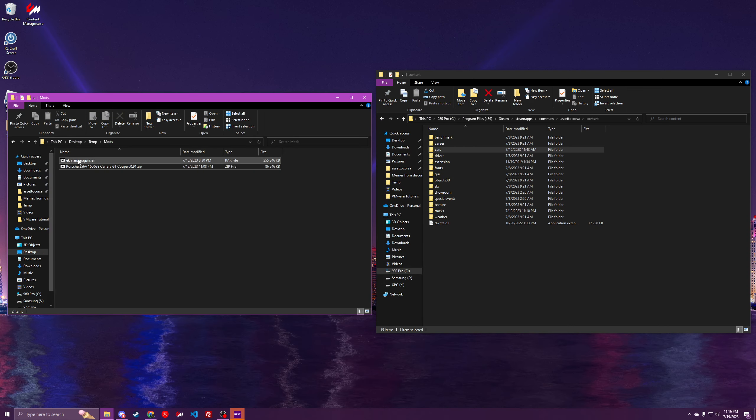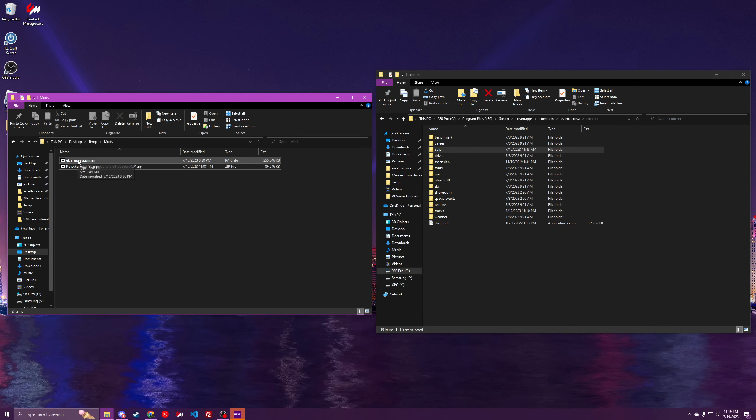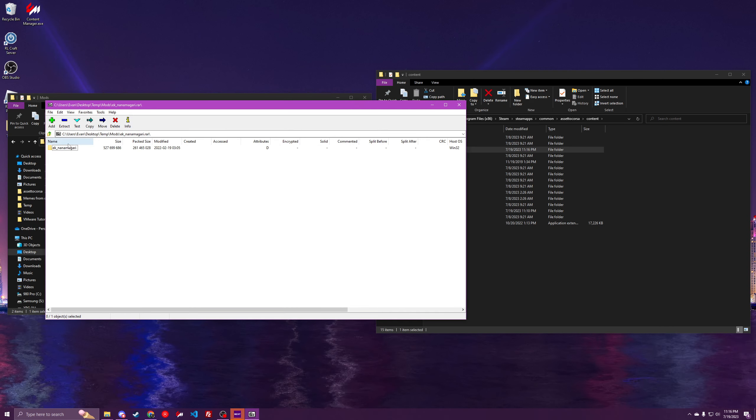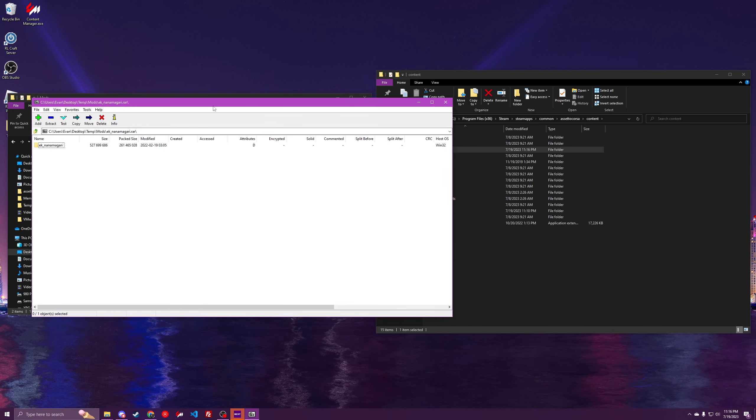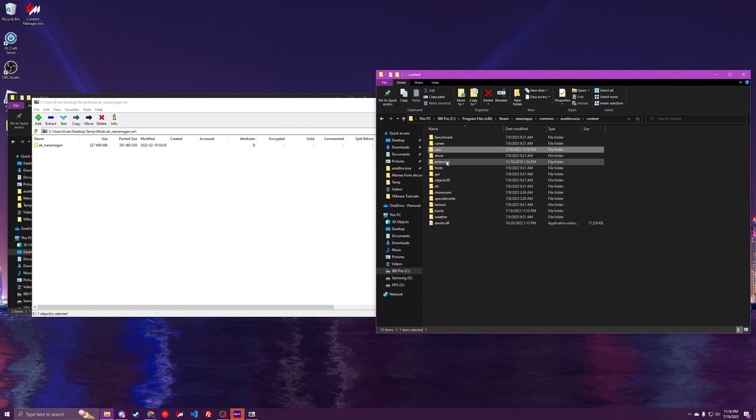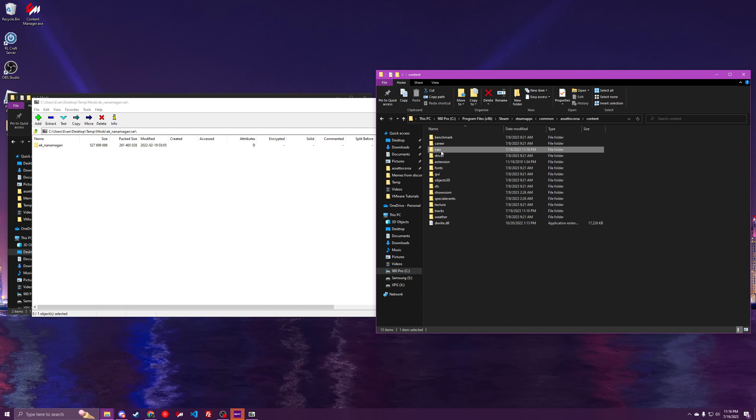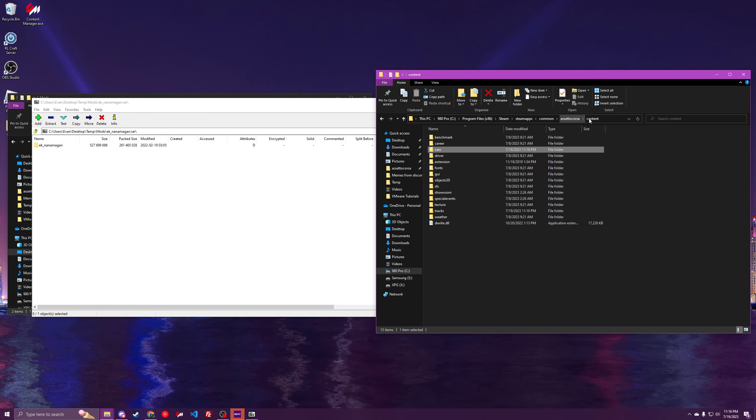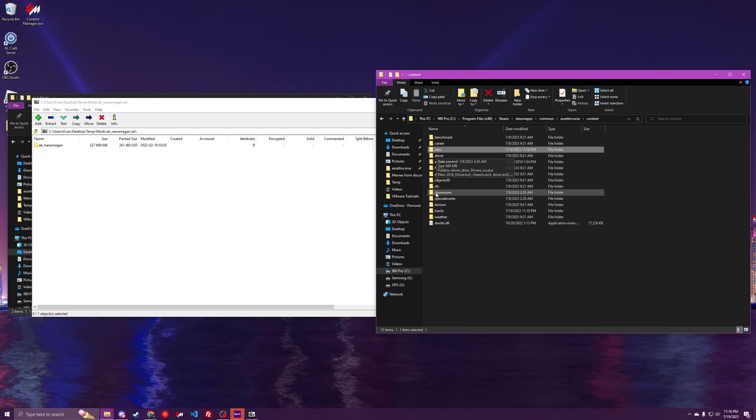And as well, I'll do the same for the track. So here we've got the tracks. So Assetto Corsa, content, and then tracks.